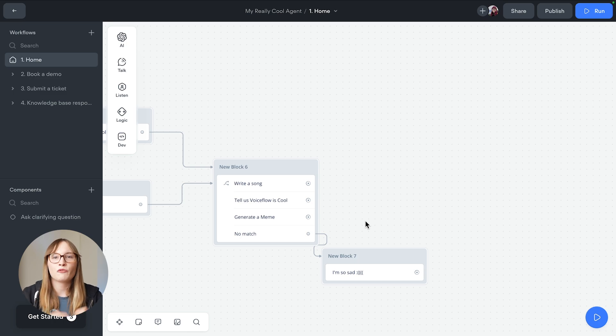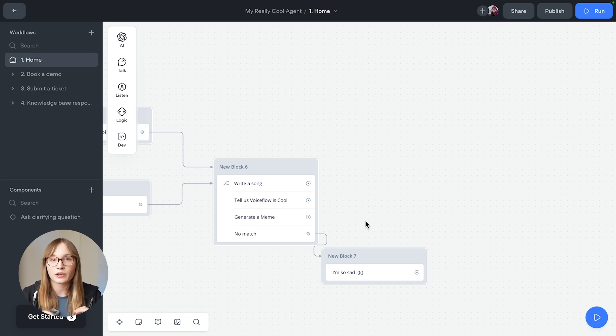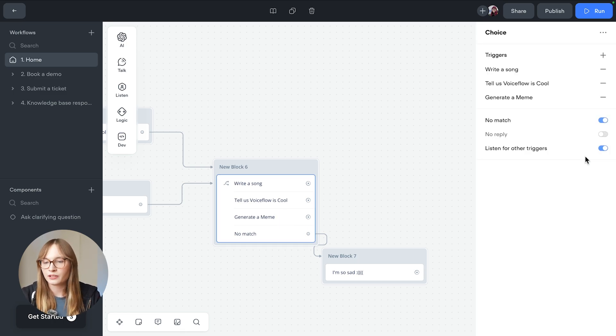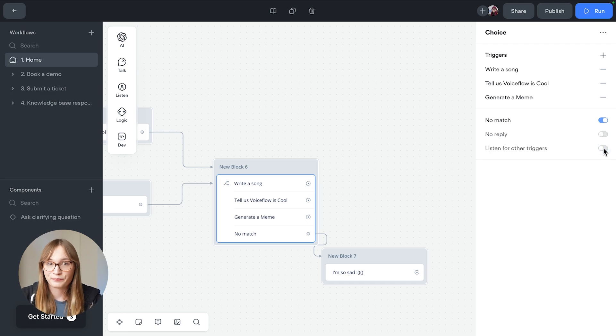And just like with buttons, if we only want to listen to these specific options, we should disable the listen to other triggers option as well.